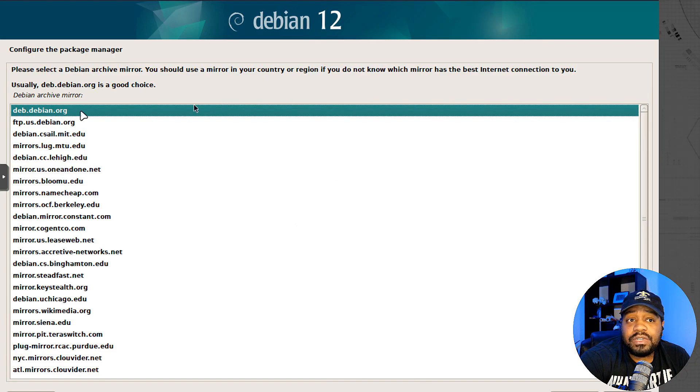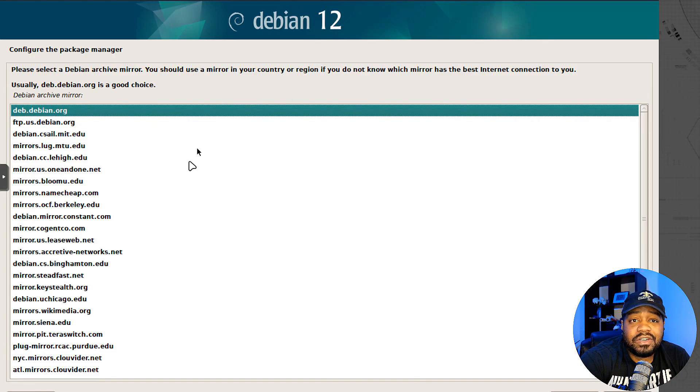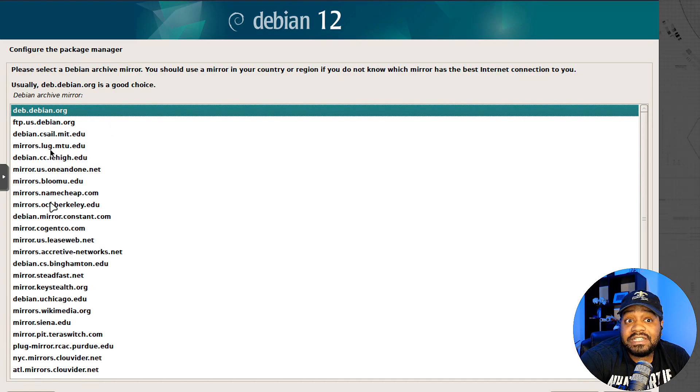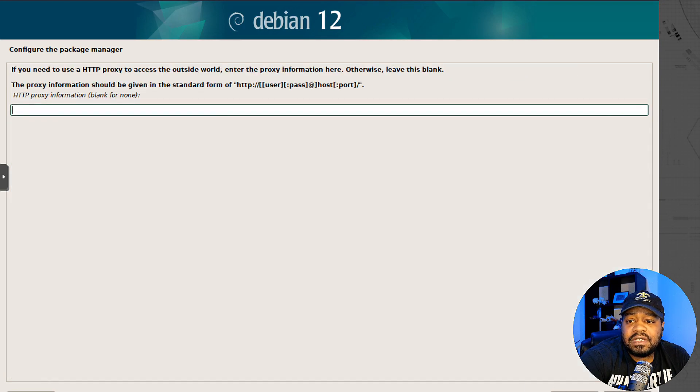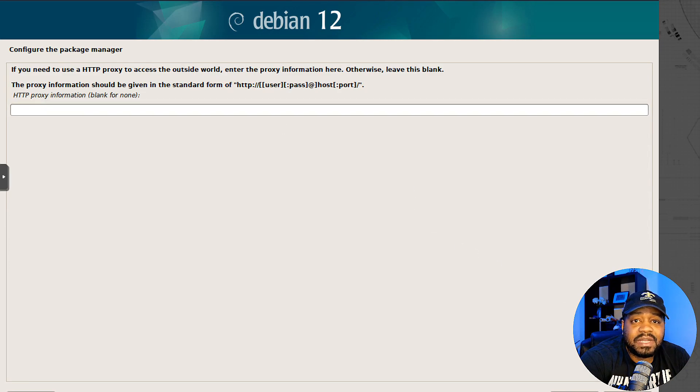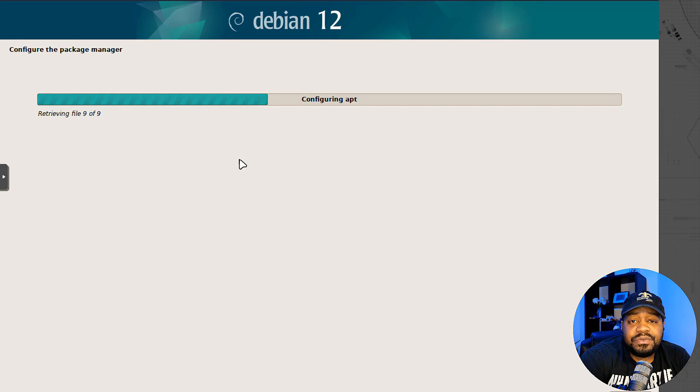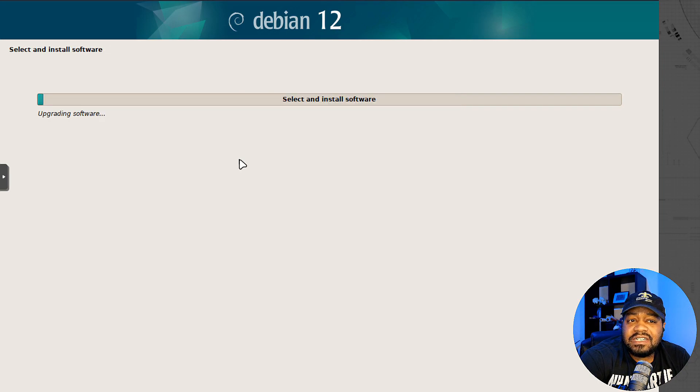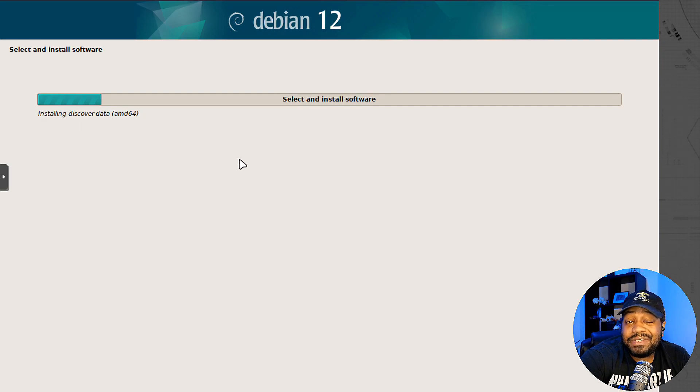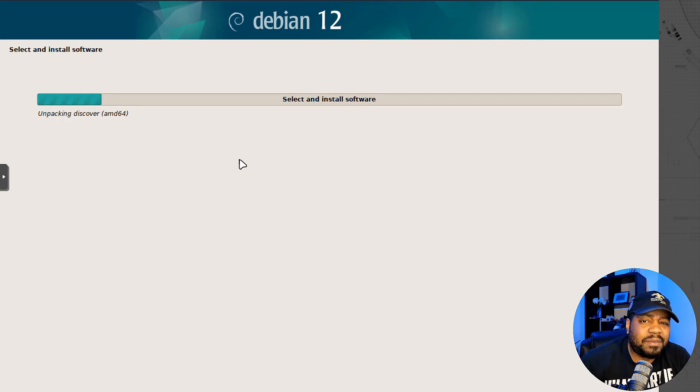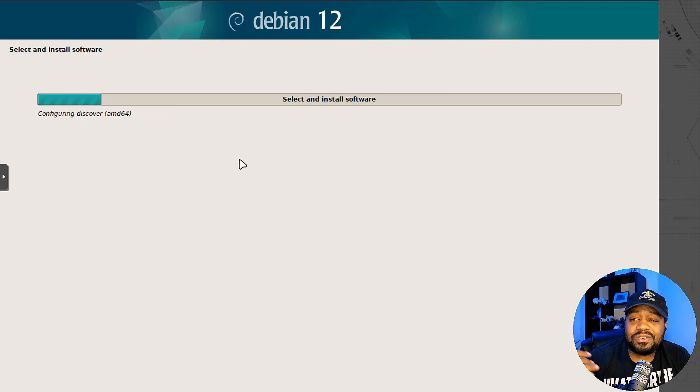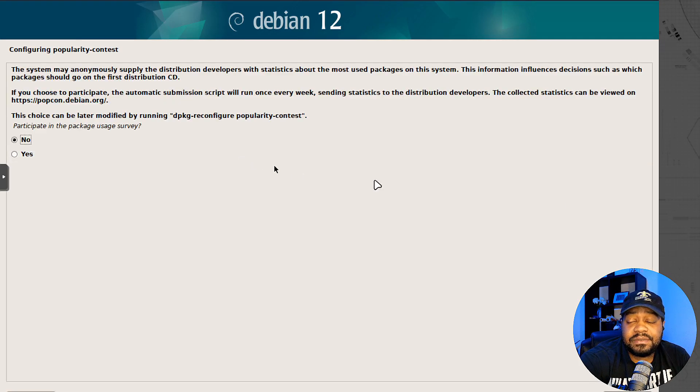Configure the package manager - this is basically just setting up your location to get you to the closest repos. United States for me. deb.debian.org is probably your best one if you're in the same location as me. If you want to use a proxy, you can put that information there, but I'll just leave it blank. Then it's going to scan our mirrors, configure our package manager, and retrieve packages or upgrades for the system.